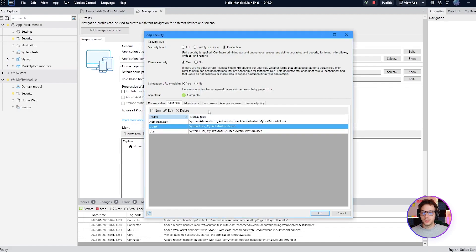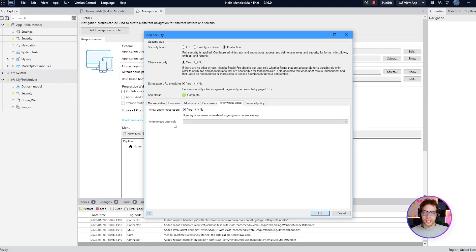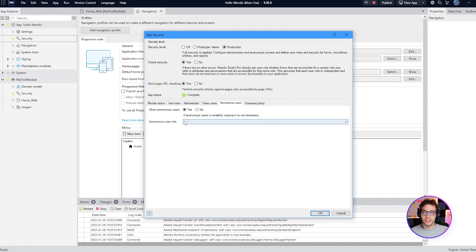Now we need to move to the anonymous users tab and set allow anonymous users to yes. Underneath that we have to choose the anonymous user role which is our guest. Click ok.